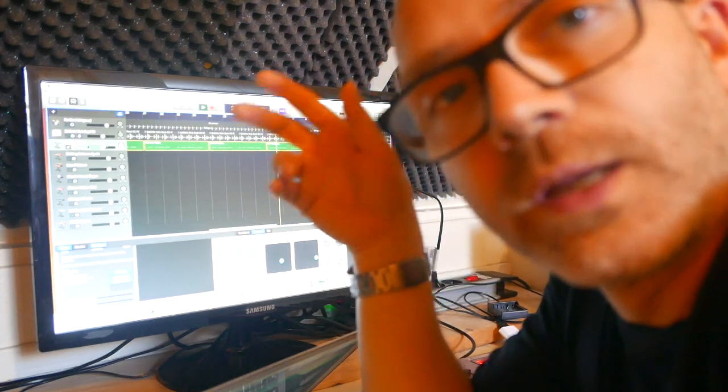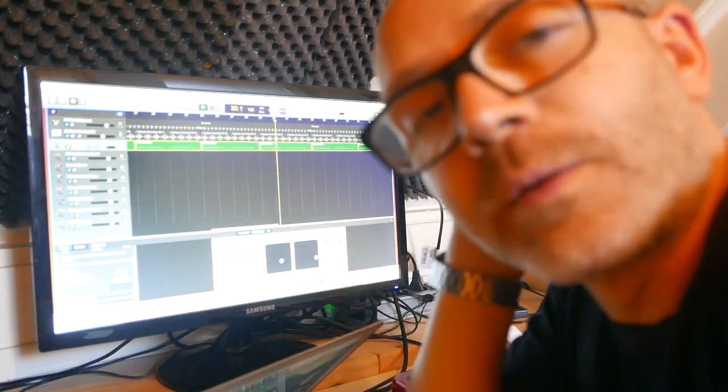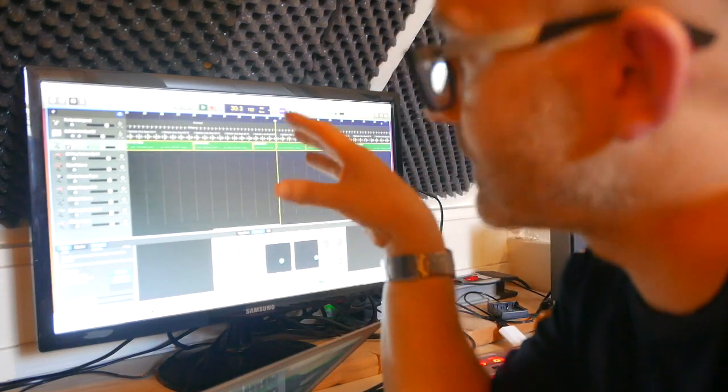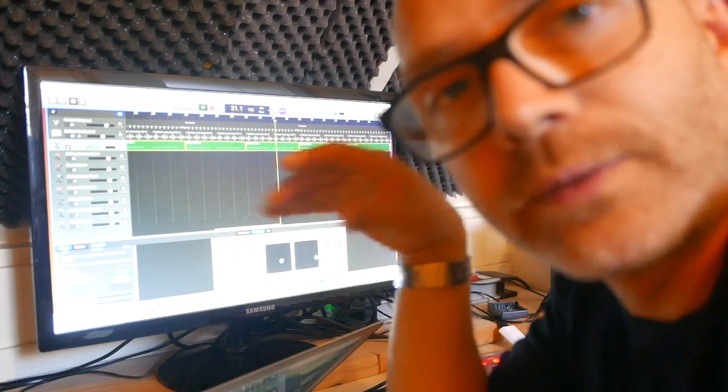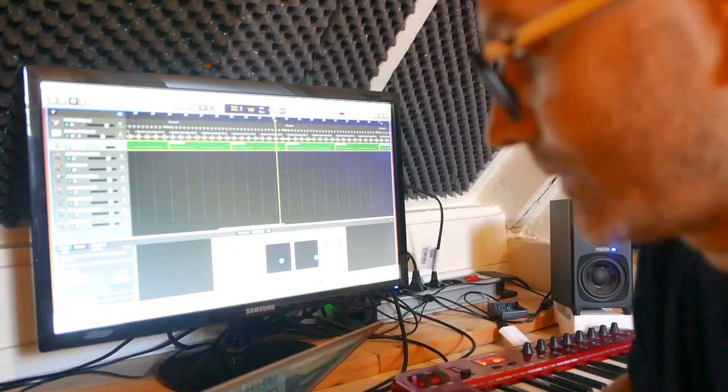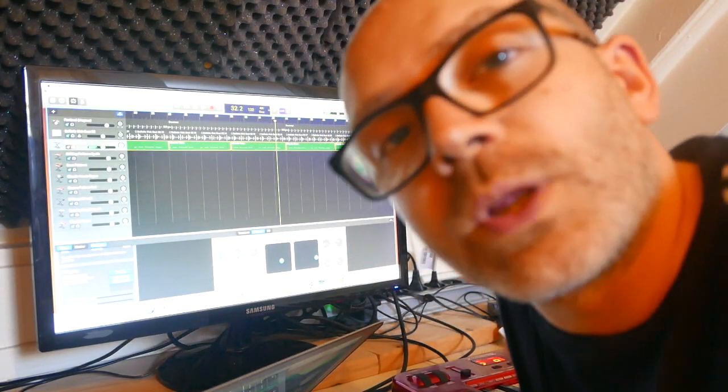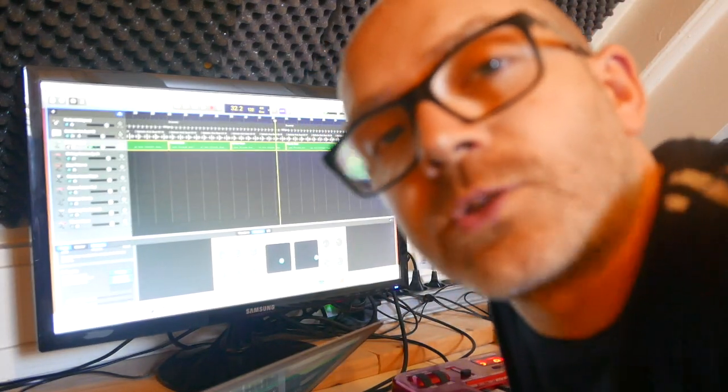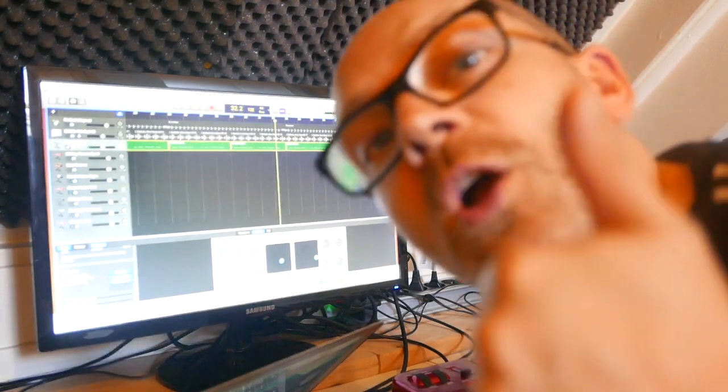See you tomorrow with another part of sound adding on this track. Thank you for watching also today and see you tomorrow. Ciao!